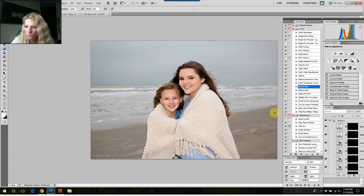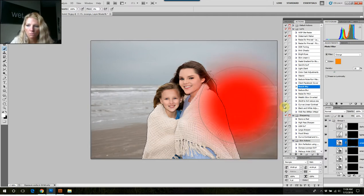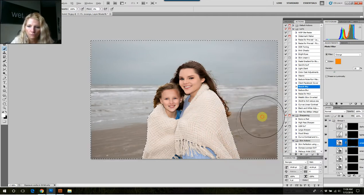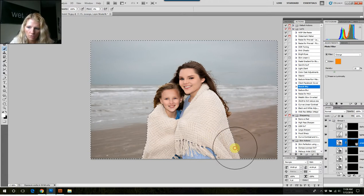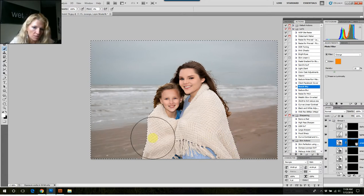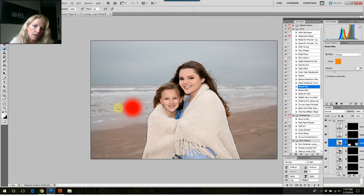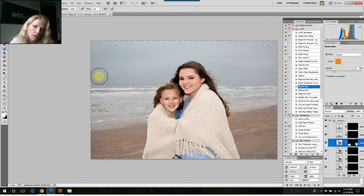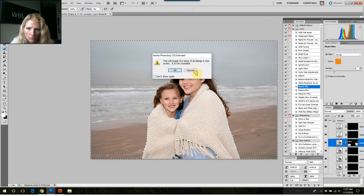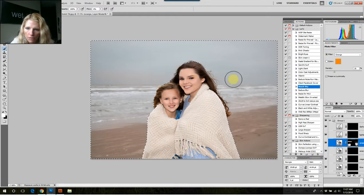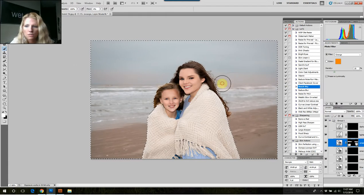We'll start by painting on orange. The orange isn't like painting on color — these are filters — so it just warms everything up. You paint it on down here on the sand to warm it up a little bit, and then I like to do it right here at the bottom of the sky to warm all that up.